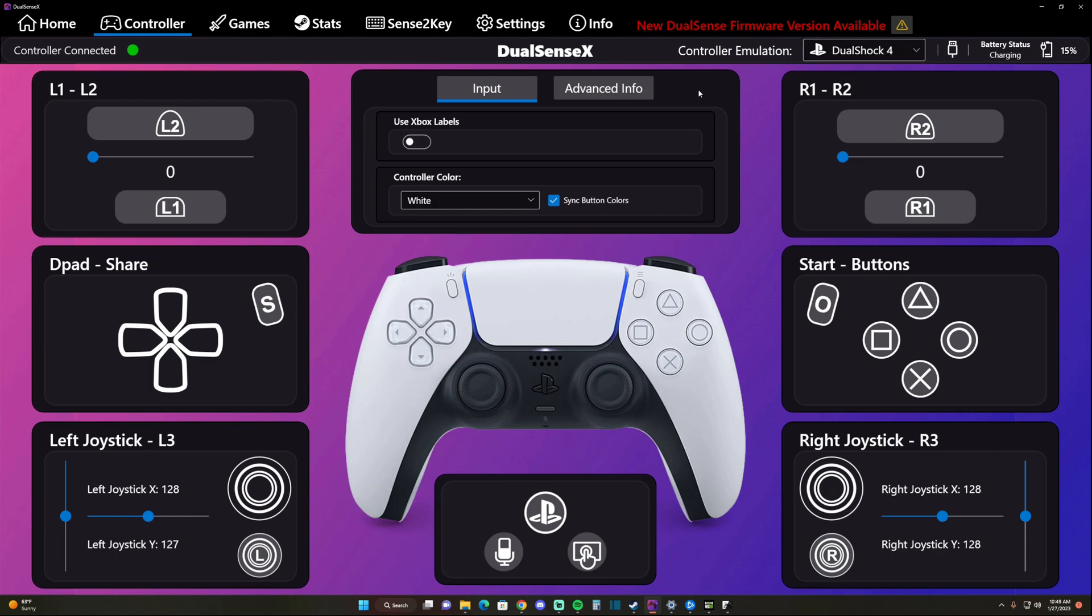Let's just run it back real quick. What we did: we went to Steam, we downloaded this app, we downloaded the drivers, we made sure there's a connected connection with our DualSense Edge, and we changed this to DualShock 4. Once you do all that, you're going to want to minimize this.